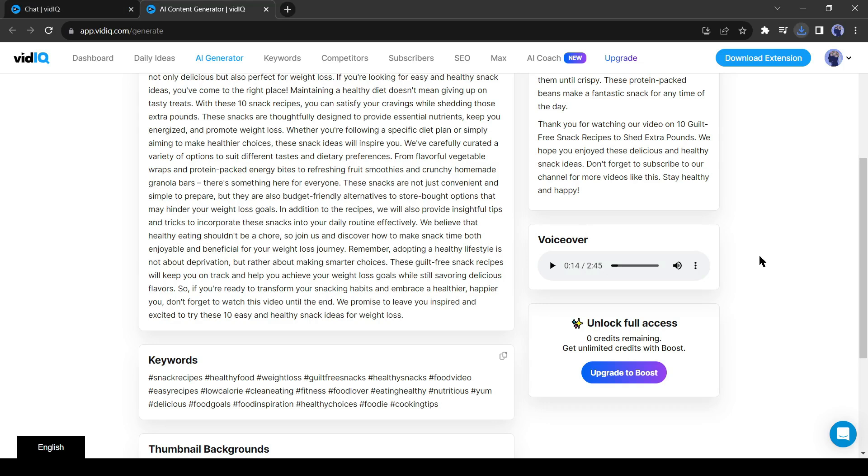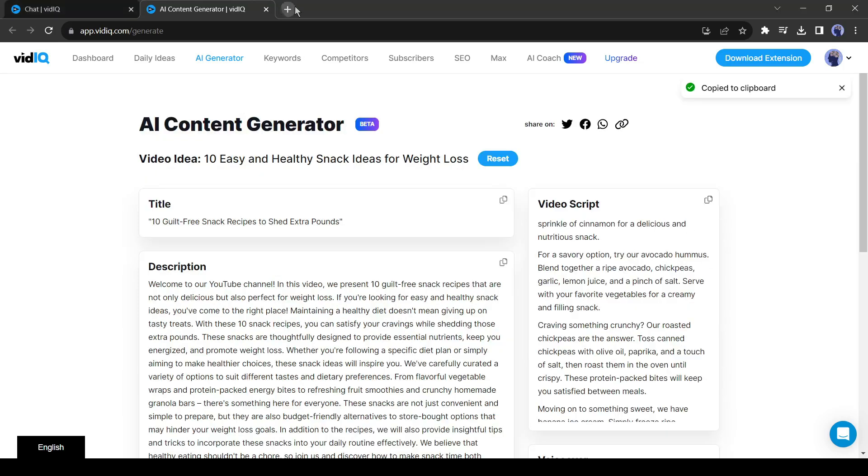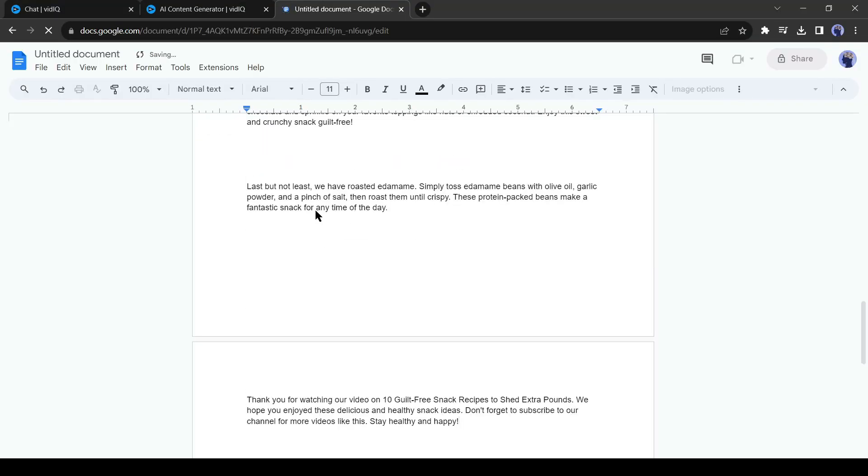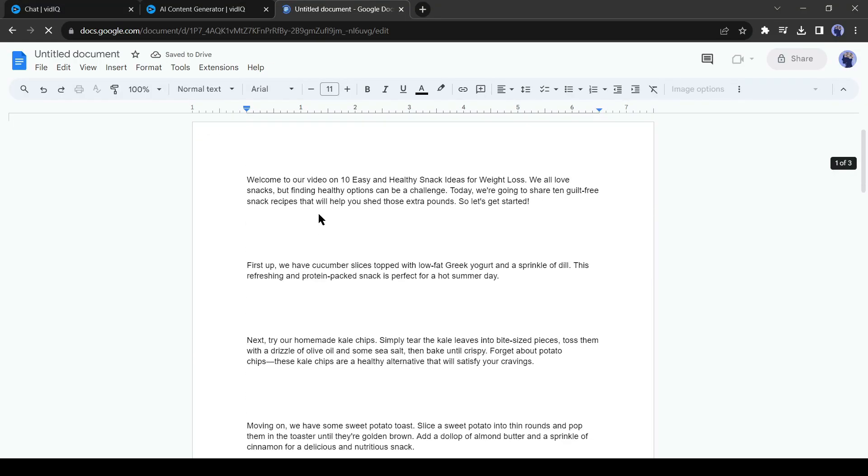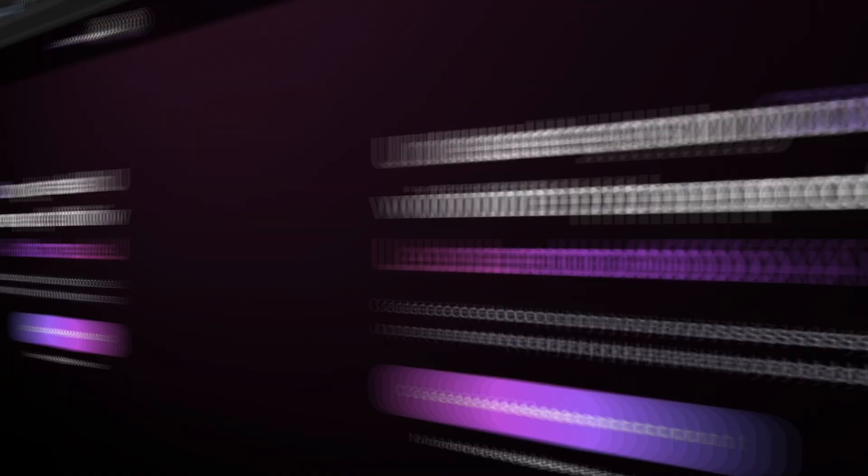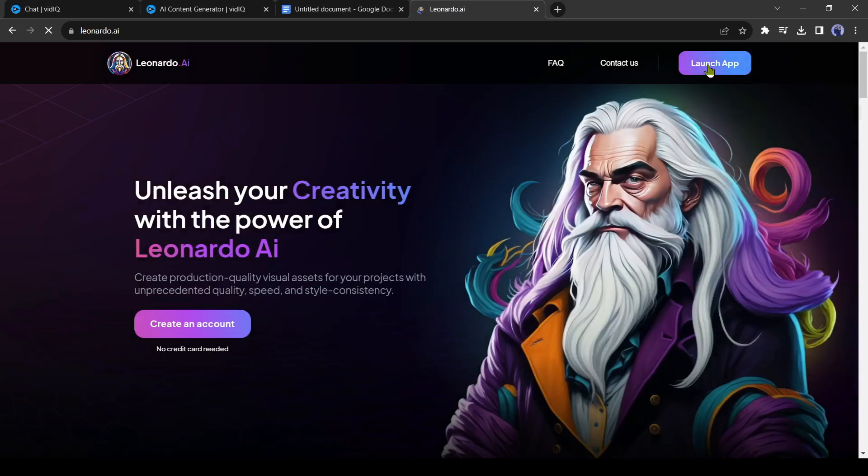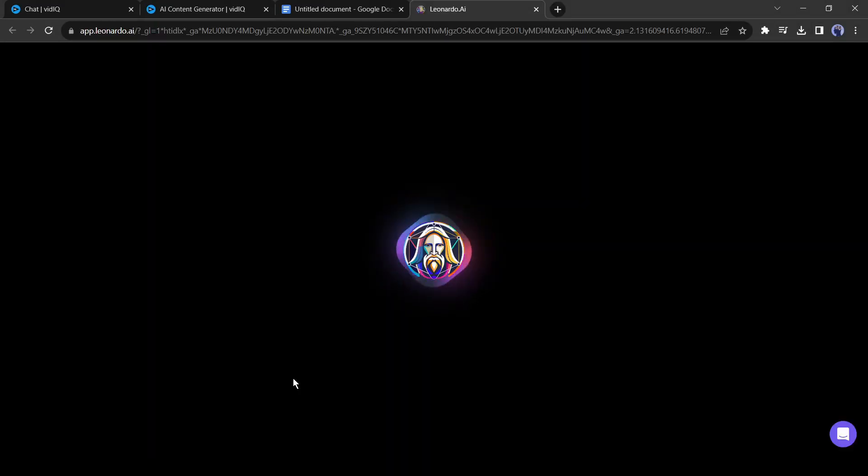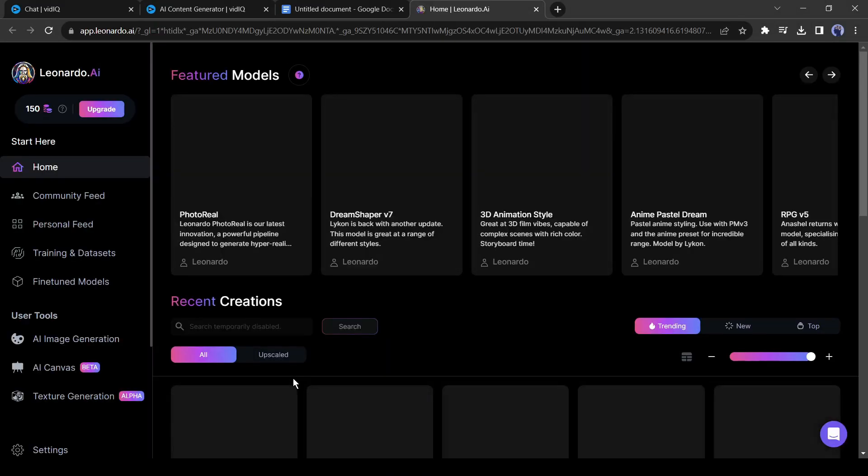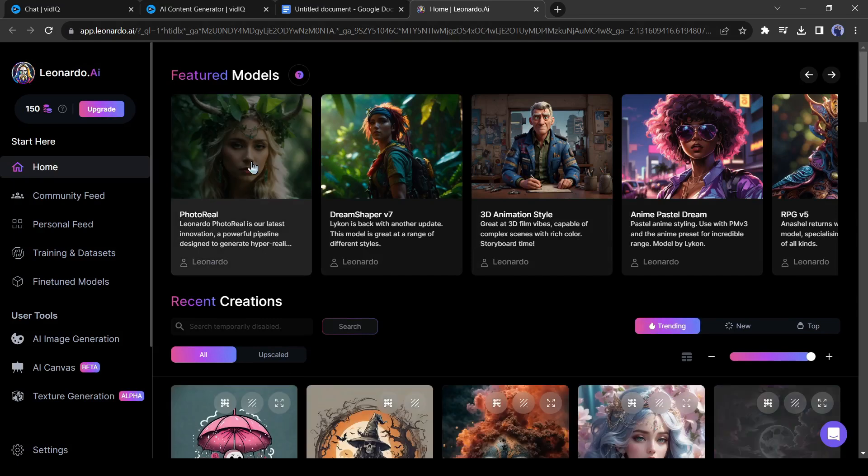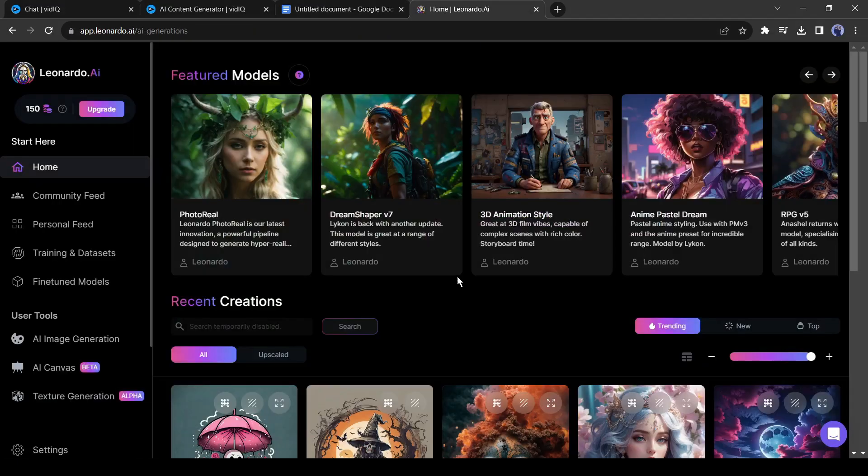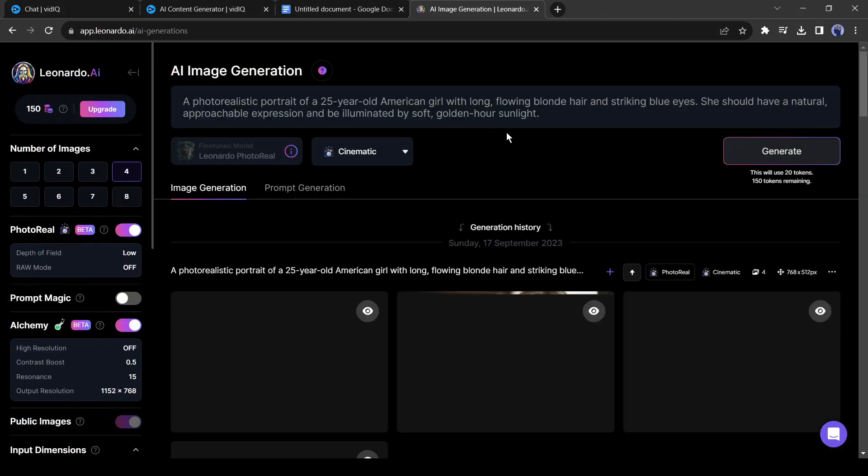Now I will generate images for every scene with an image generator. For better understanding, I will copy the script and paste it into a doc file. After pasting the script, open a new tab on your browser and log into your Leonardo account. If you are new to Leonardo, then create a new account. It's super simple. After coming to the Leonardo dashboard, select a featured model and then copy the first snack detail from the doc file.